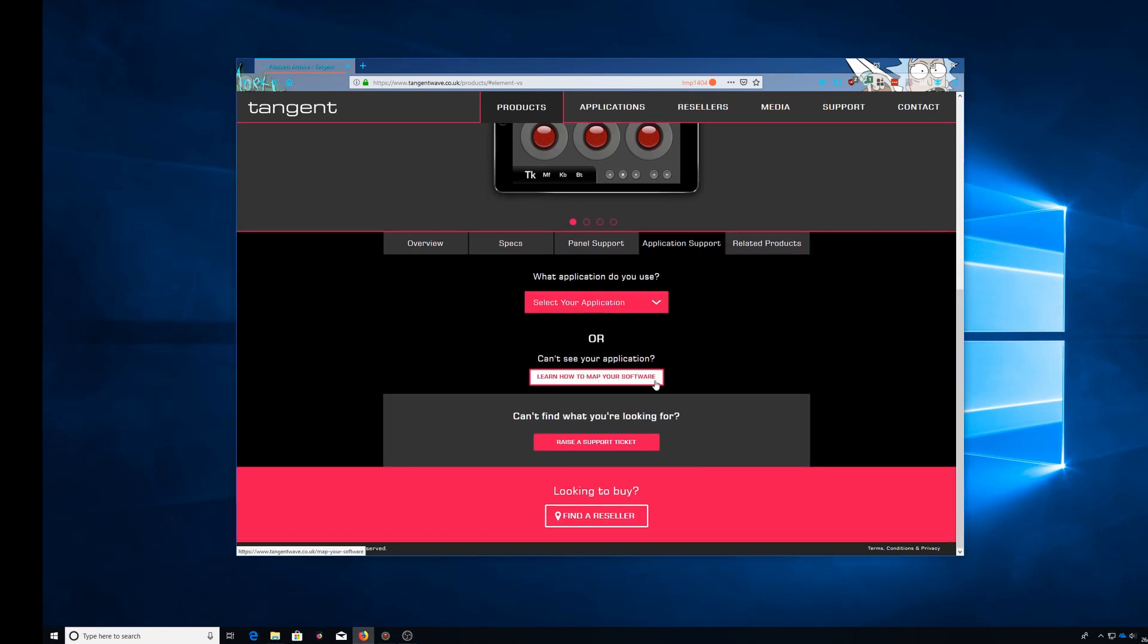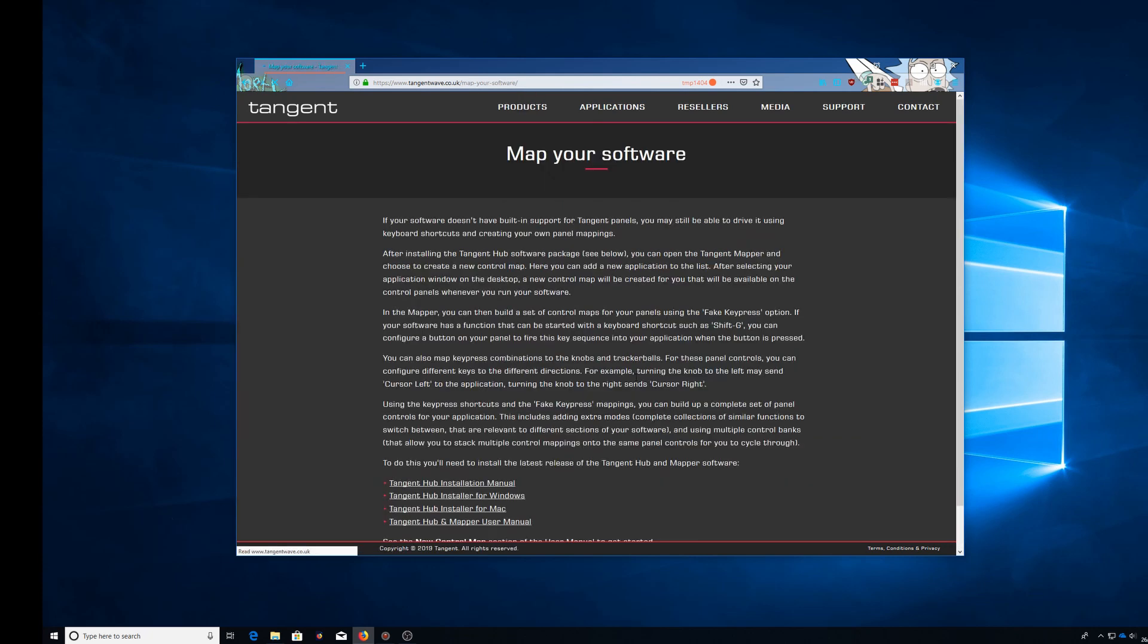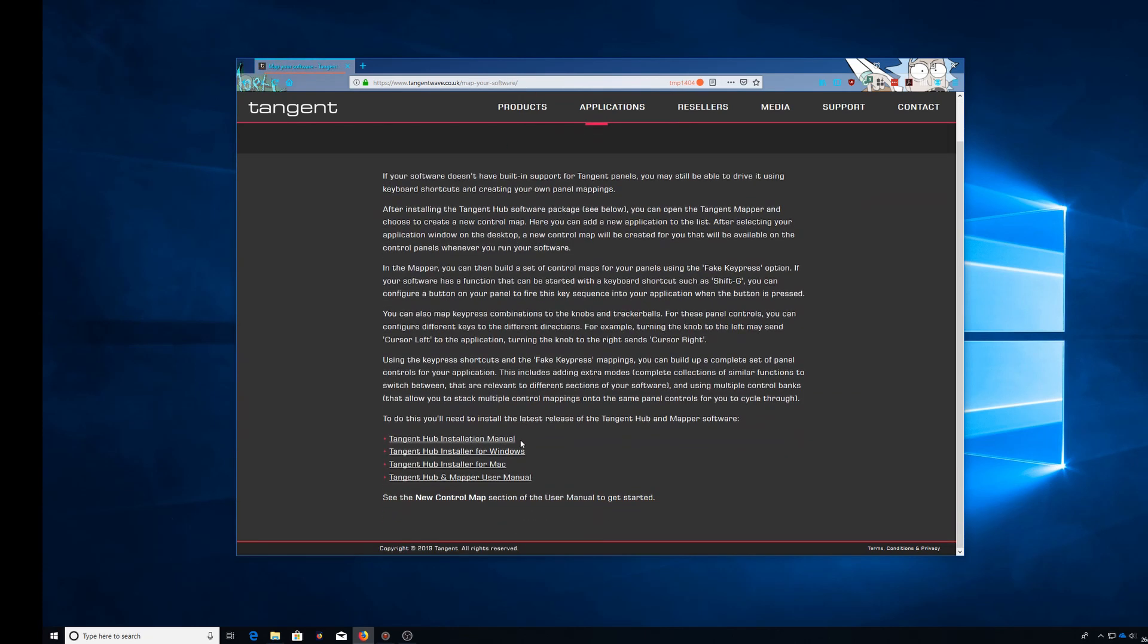The Tangent Hub installer for either Windows or Mac. Once you've done that, you'll then need to open up your Tangent Mapper.